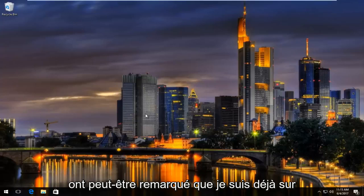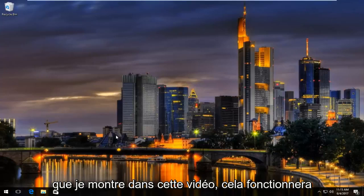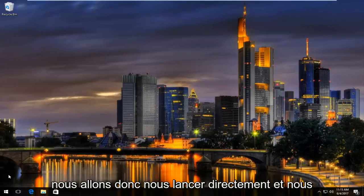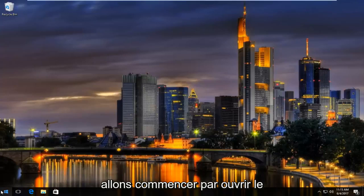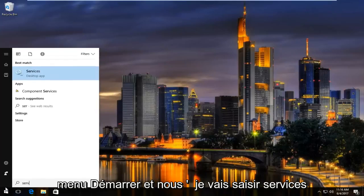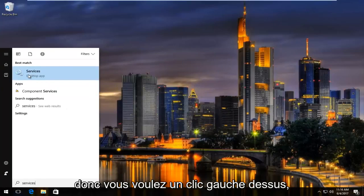Many of you might have noticed I'm already on Windows 10 — it does not matter for what I'm showing in this video. It will work on Windows 7 and Windows 8 devices. So we're going to jump right into it. We're going to start by opening up the start menu and typing in "services." It should be listed right above desktop app, so you want to left click on that.